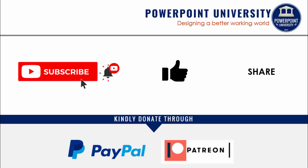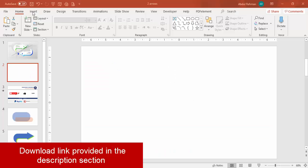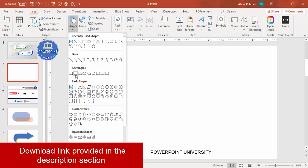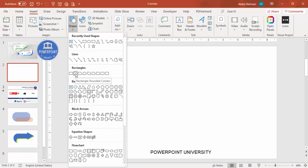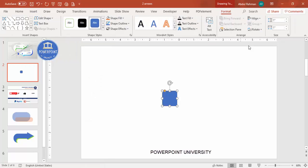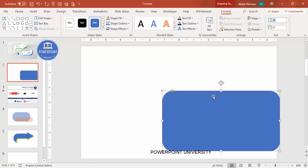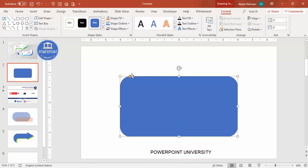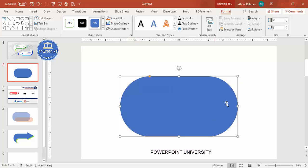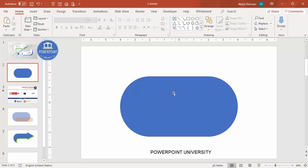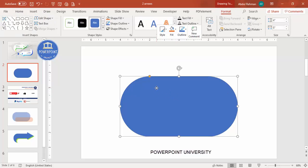Let's start the tutorial. Add a new slide, go to Insert > Shapes, and from the rectangle section select the second one — Rectangle Rounded Corners. Click and draw it, then make the height four inches and the width eight inches. You'll get a shape like this. Then drag the small orange point inward so you get a full curve shape — it looks like a capsule.